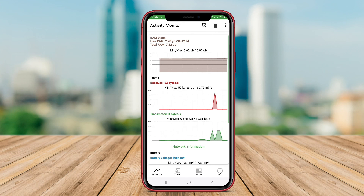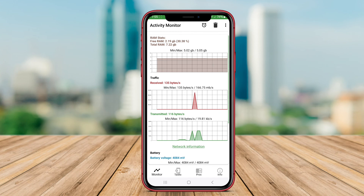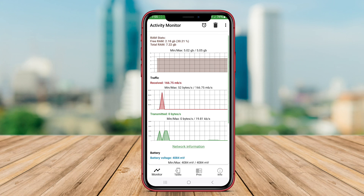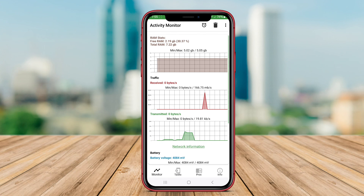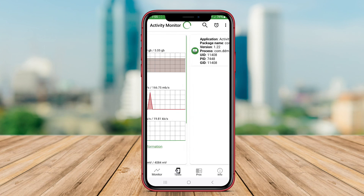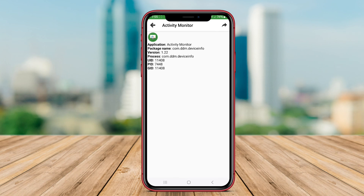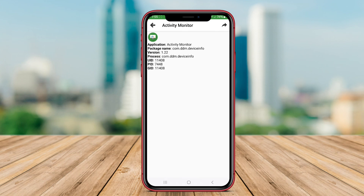The app's user-friendly interface makes it easy to navigate and perform tasks quickly. In conclusion, Task Manager applications are essential tools for improving the speed and performance of your Android device. Thank you for watching.